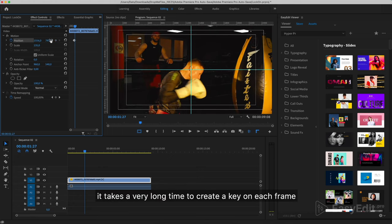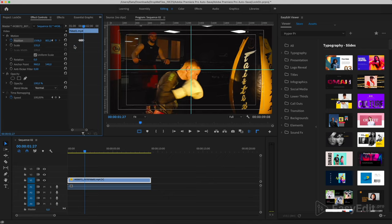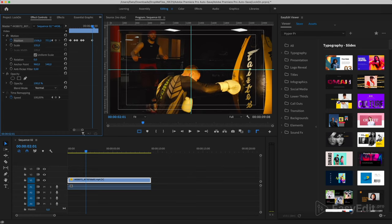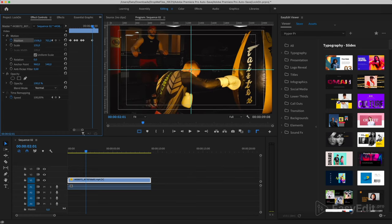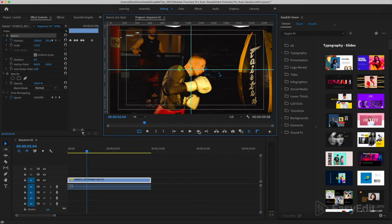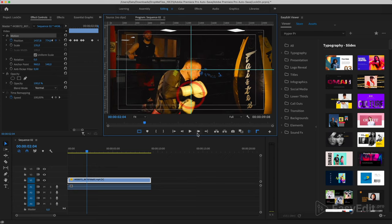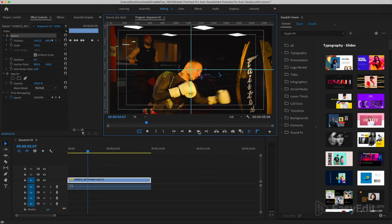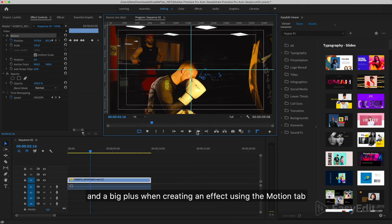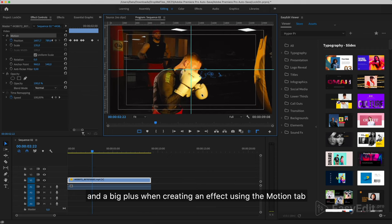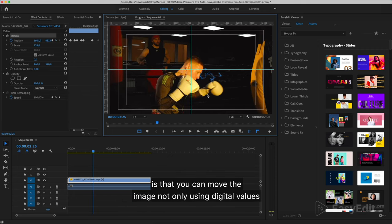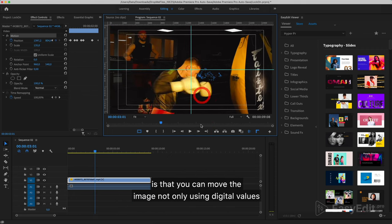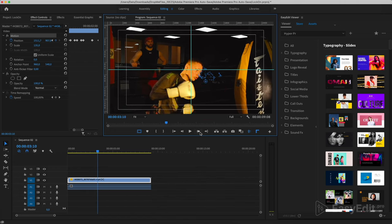It takes a very long time to create a key on each frame. You can do it every few frames. Here I will do it every 3 frames. And a big plus when creating an effect using the motion tab is that you can move the image not only using digital values, but also by dragging it with the mouse cursor.